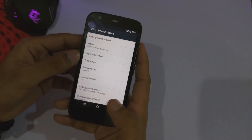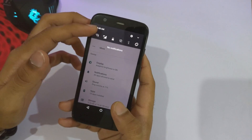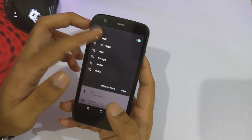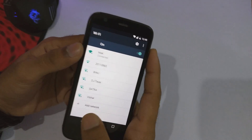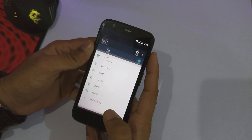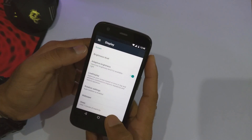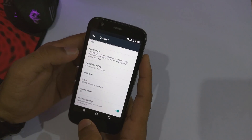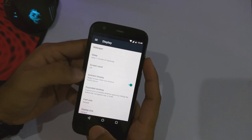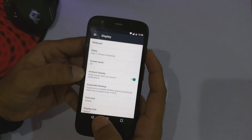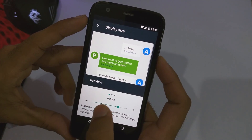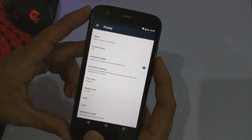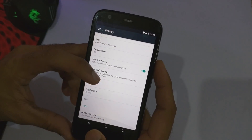Now I'll quickly show you around the ROM. As you can see, the WiFi is working perfectly. Going into display settings, the adaptive brightness is also working. This ROM also supports the option for ambient display. You can also increase or decrease the display size — as you can see, we have decreased the display size and it looks pretty clean.